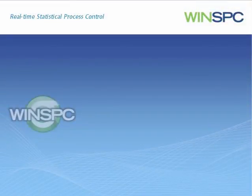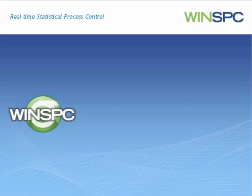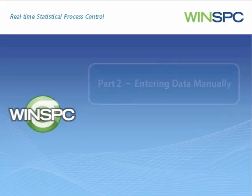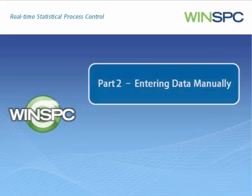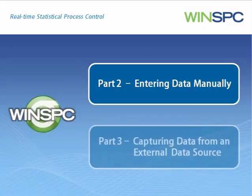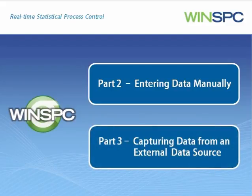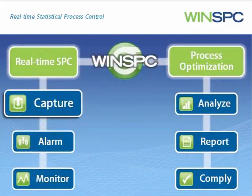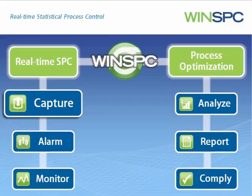How an operator works with this window is covered in the Entering Data Manually and Capturing Data from an External Data Source presentations. This concludes the Setting Up WinSPC for Entering Data presentation.